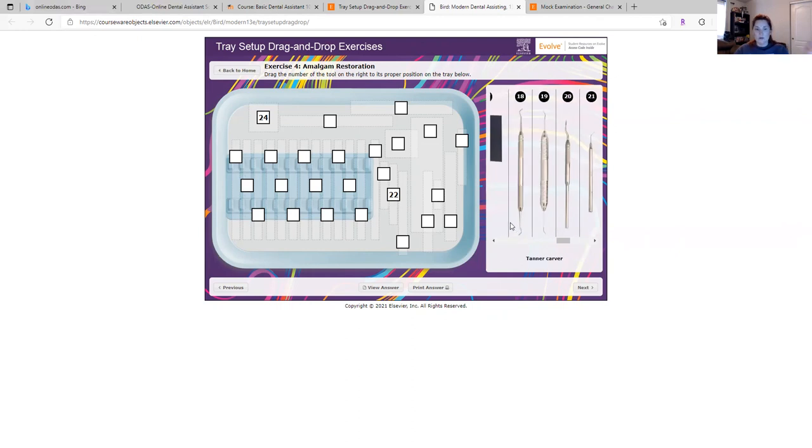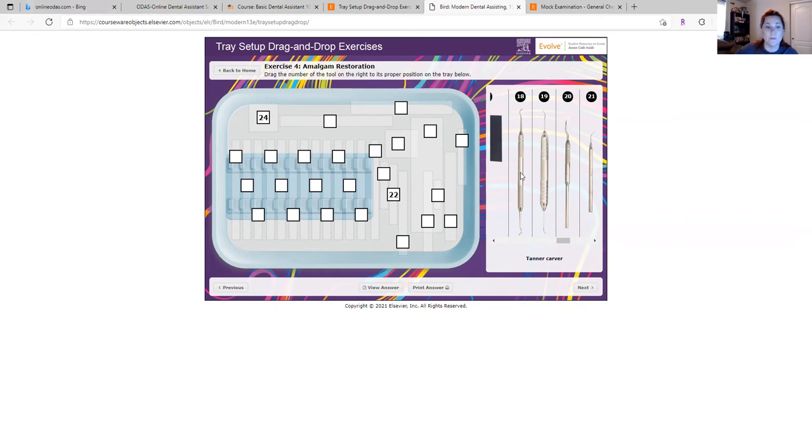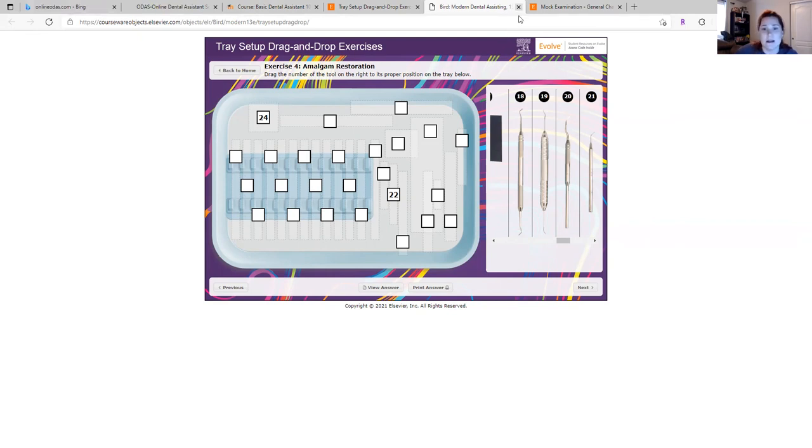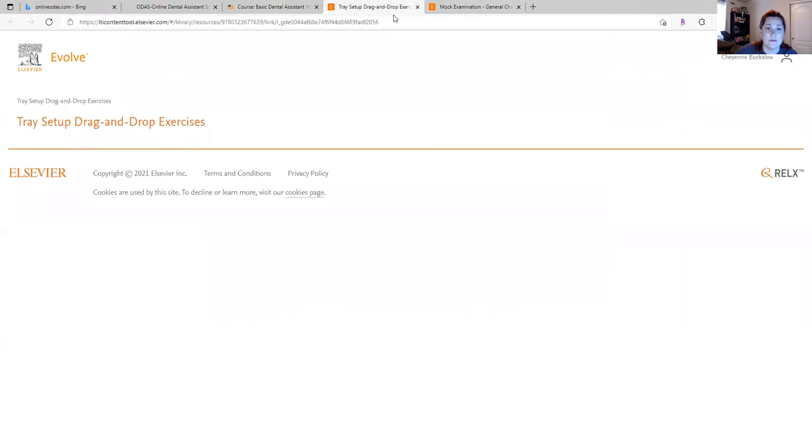But yeah, you go through and place the instruments, but again, it's about learning what the instruments are and what they're used for and what procedures. So again, a great exercise that I wasn't able to find anywhere else on the internet. It's just a good program. There's just a lot of information.